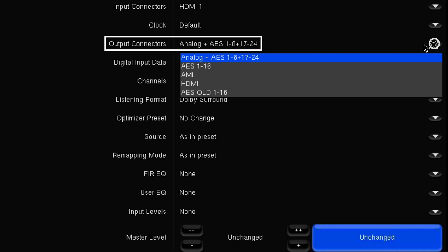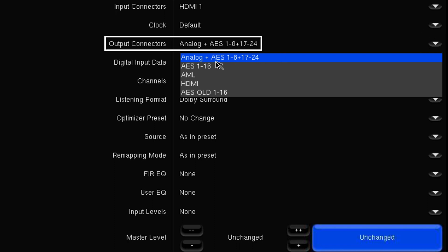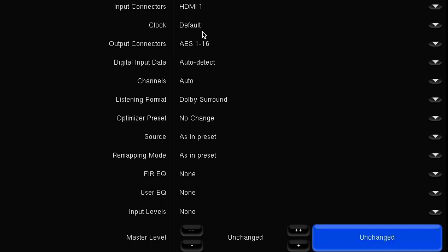Output connectors is quite a useful one. In an example where you're using a Meridian 271 theater controller, you need to set the Altitude to the digital outputs on the DB25. Where we have the option here — AES 1-16 — that is how you select that output, and that needs to be done for all the sources that you're using.